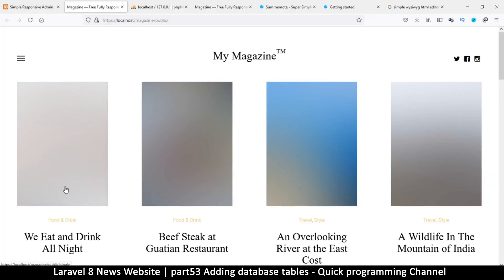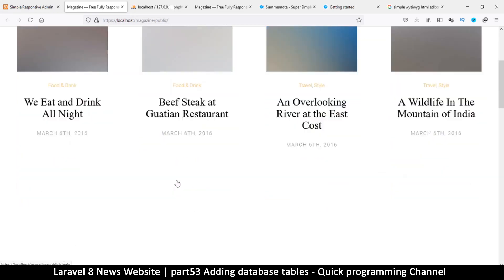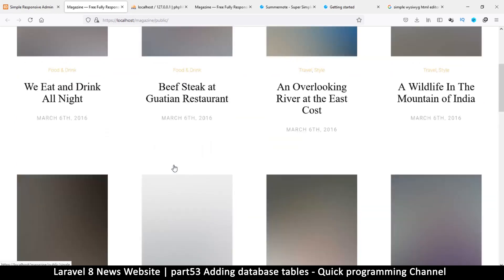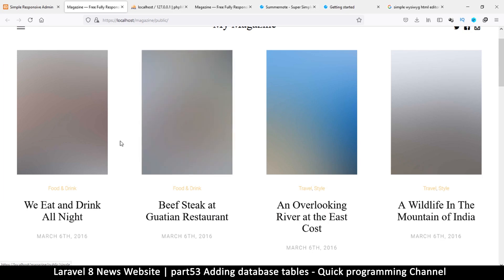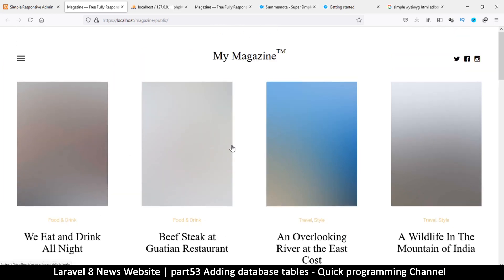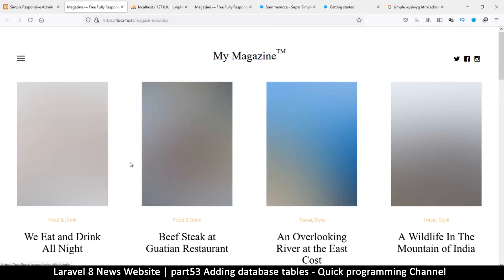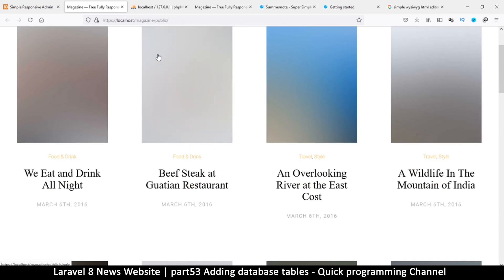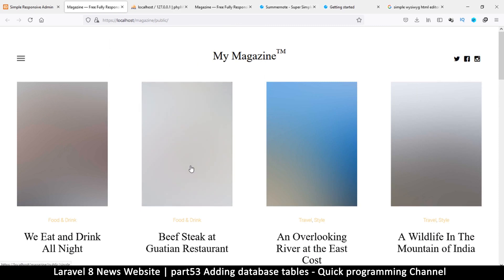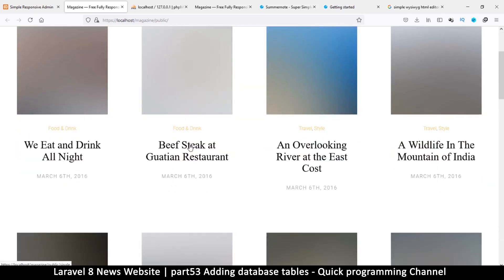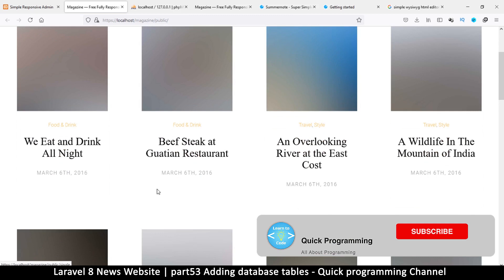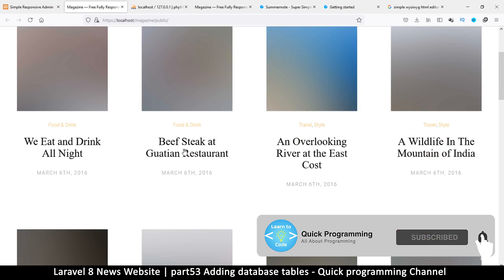We need to start posting our content in the admin section so that we can have some of this. In order to do this we need tables to store the information. If we click on one of these items, we need to know what kind of information to save — clearly we need to save an image, a title, a date, and a category.